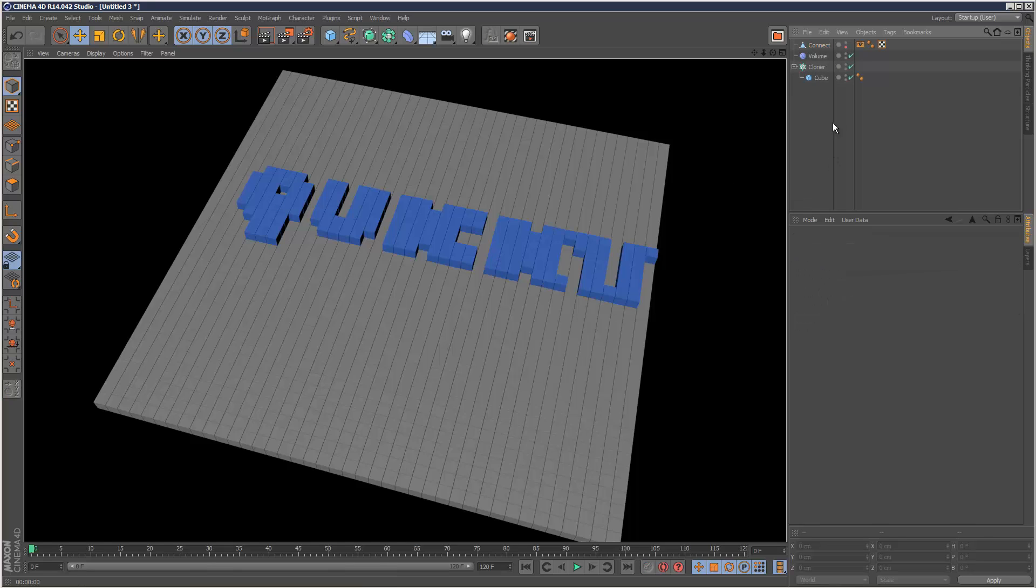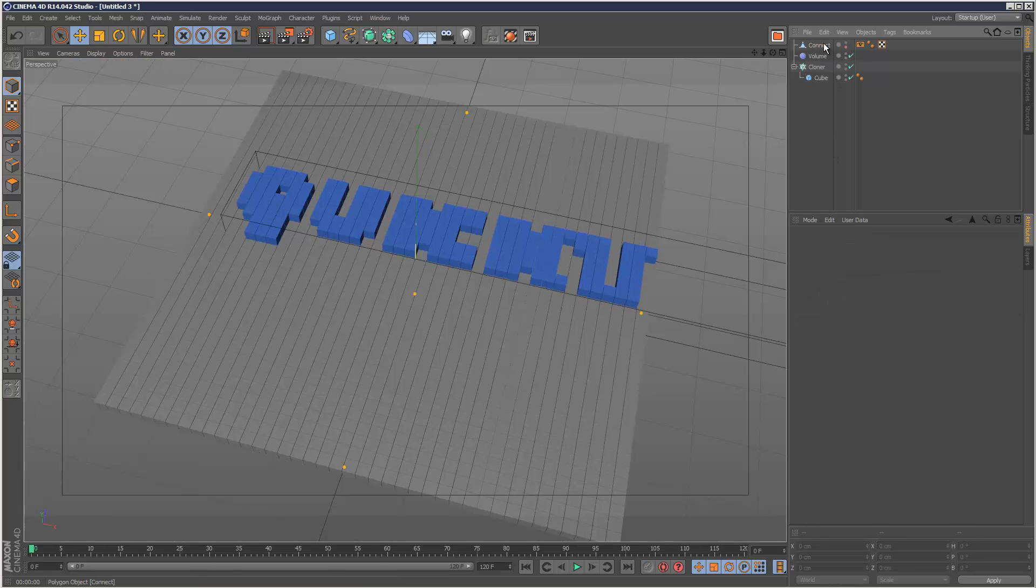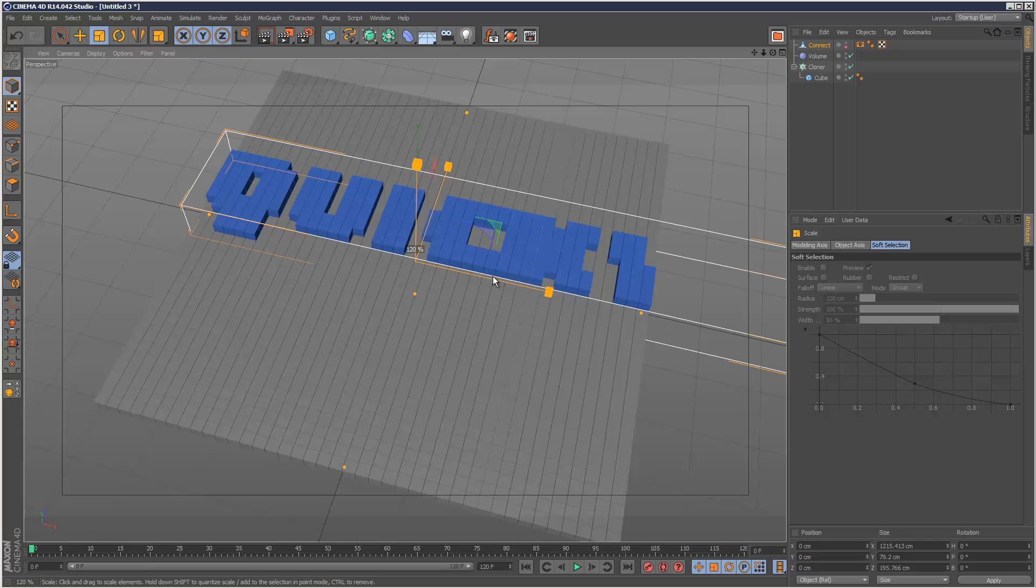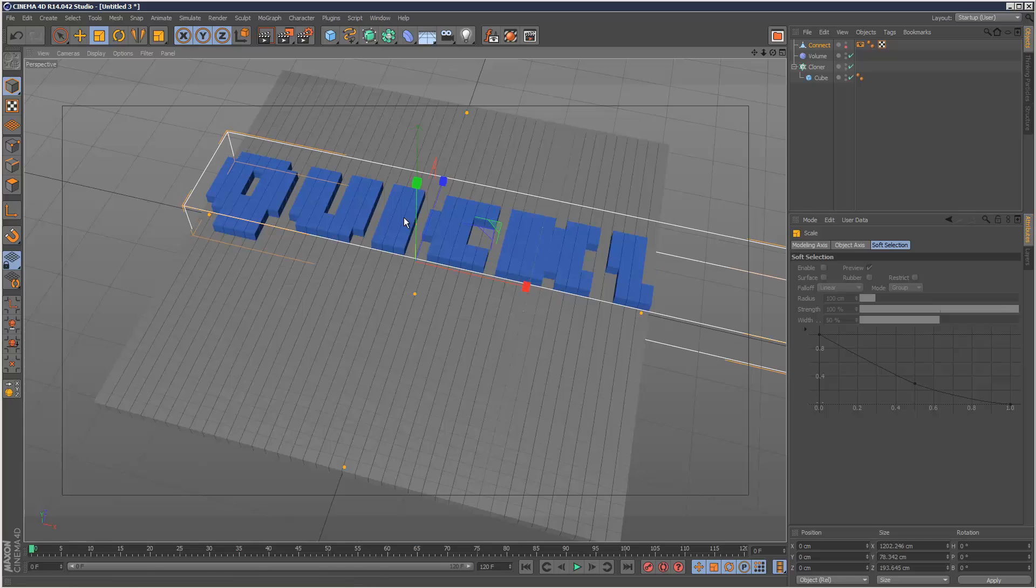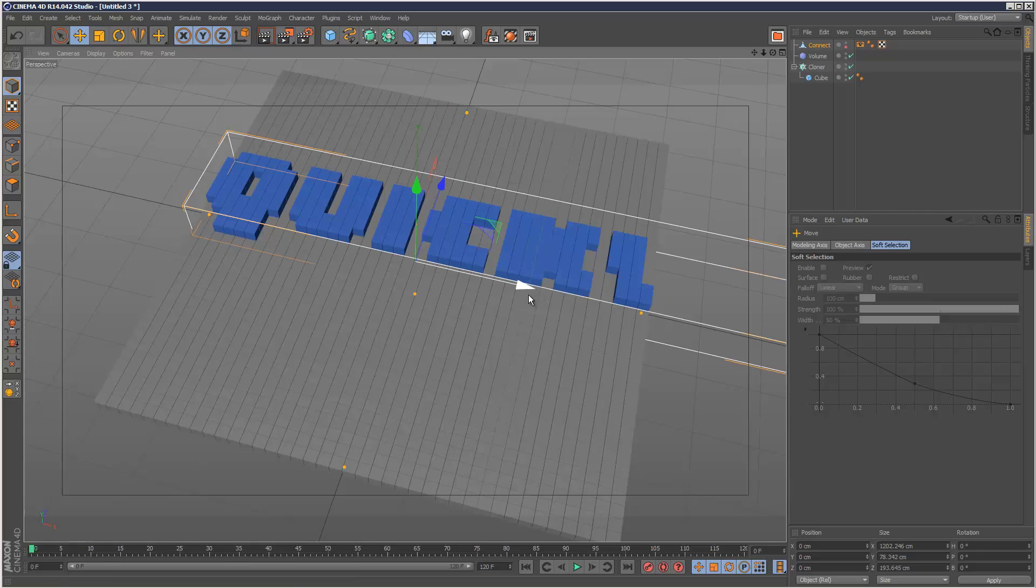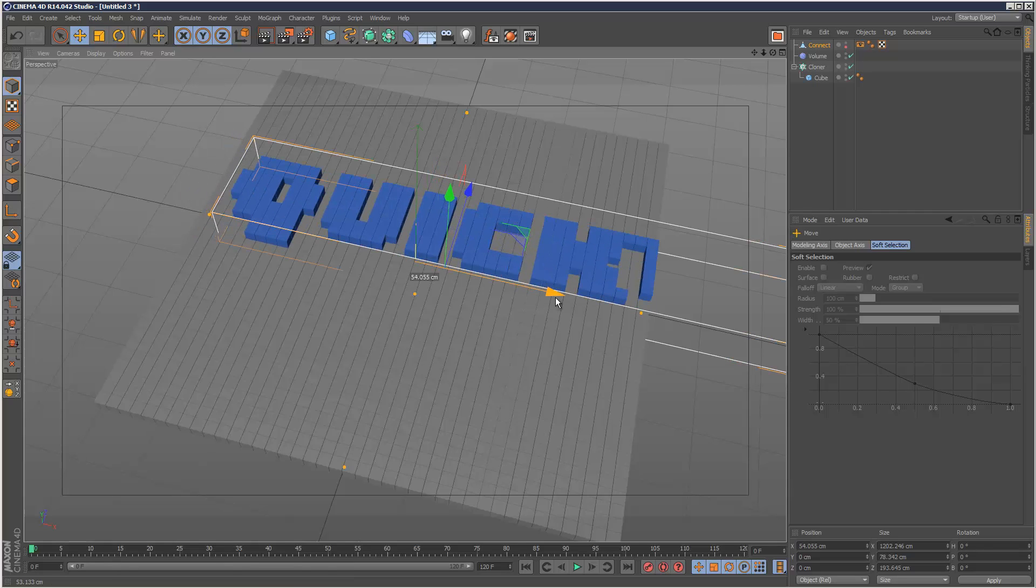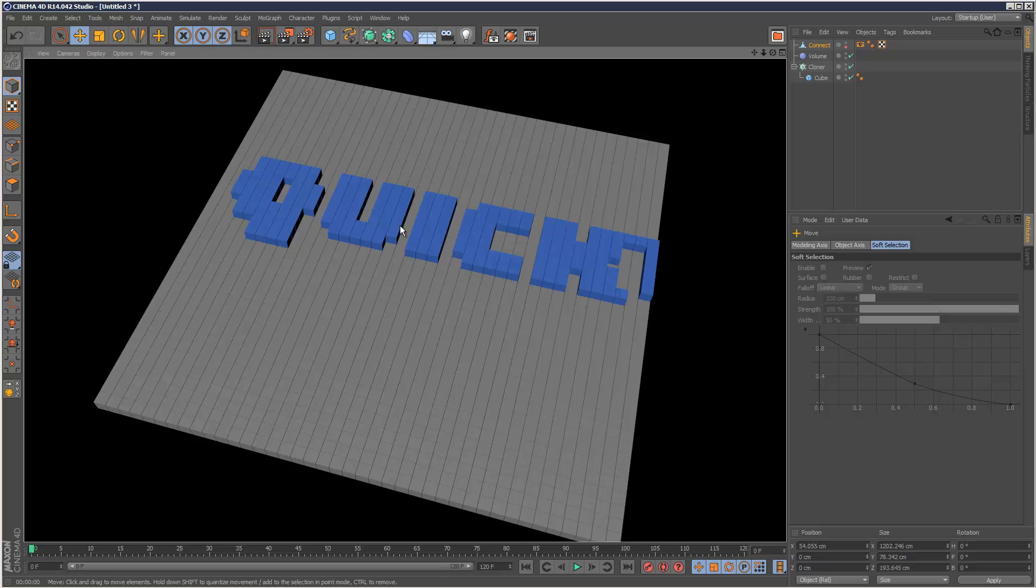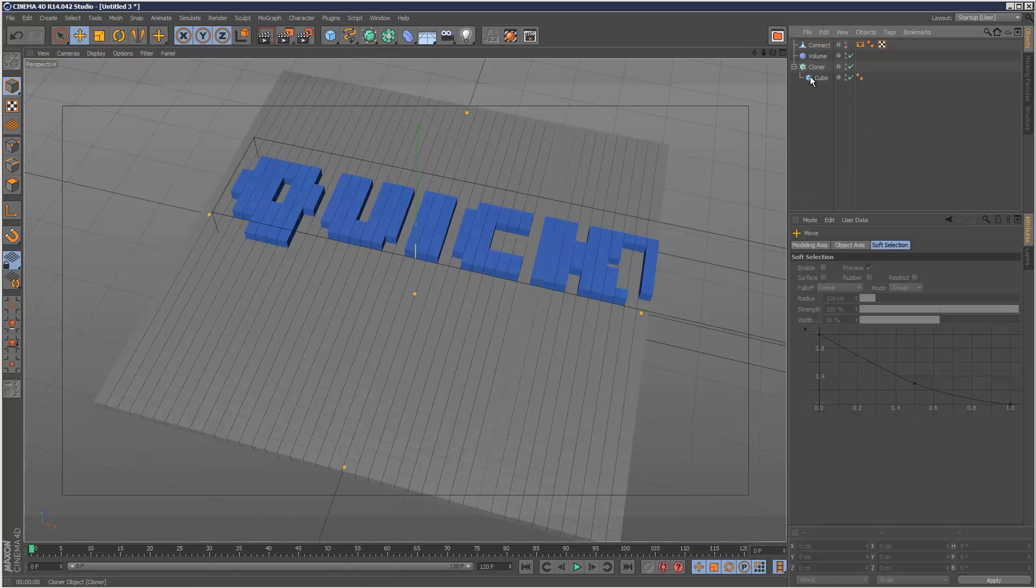So I think I might just increase my connect object so I can get a separation between the I and the C. So that's almost readable.